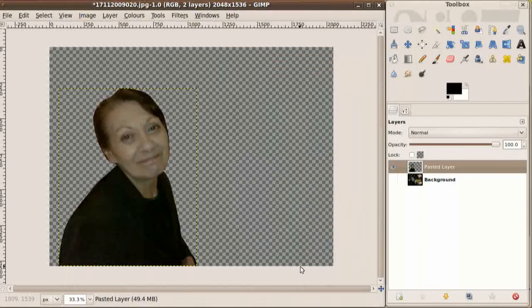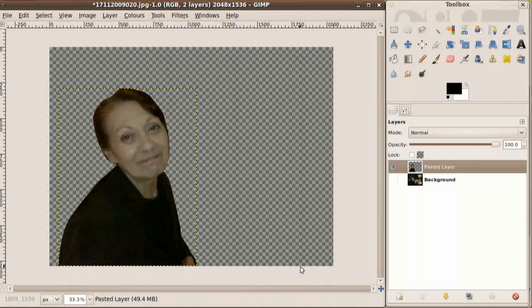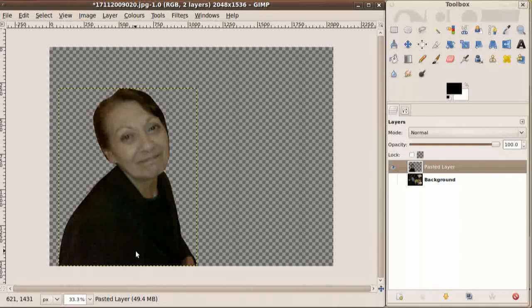So that's the color correction taken care of. However, another symptom of dim light, as well as blue LED flash tint, is a noisy image. As you can see in the jacket around here, there's lots of noise, and we need to do something about this.